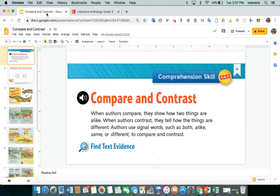Let's take a look at the skill that helps our comprehension: comparing and contrasting. When we compare and contrast, authors show how things are alike and how they are different. Signal words that tell you when authors are comparing and contrasting are words like both, alike, same, and different. Those are the words you're going to look for when you cite your text evidence.